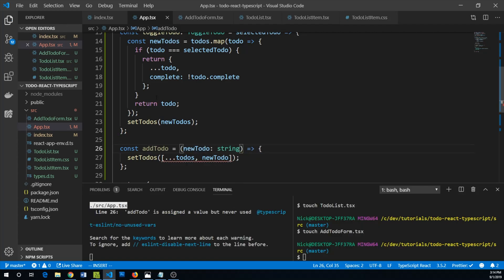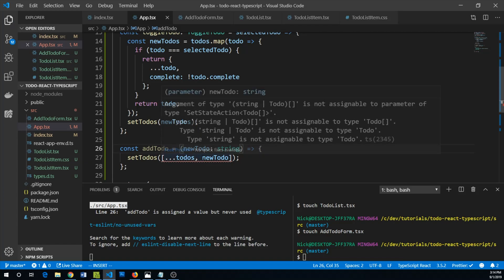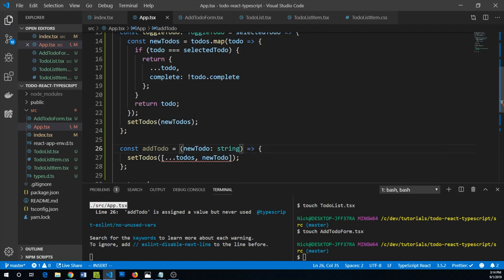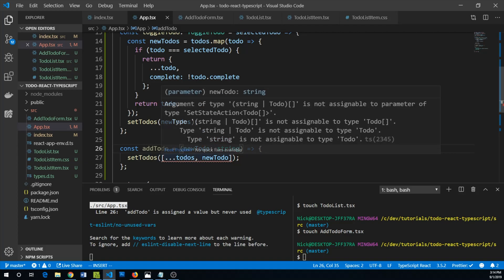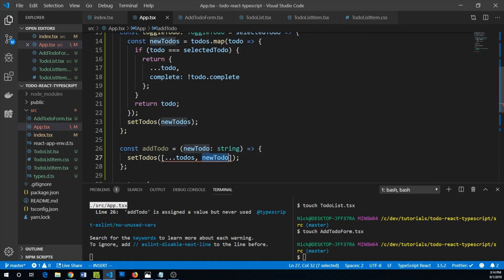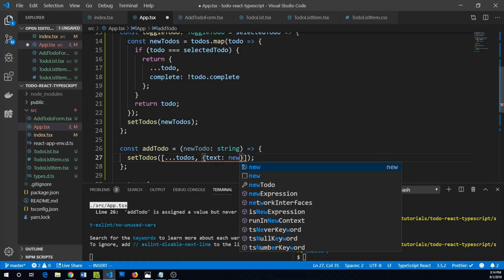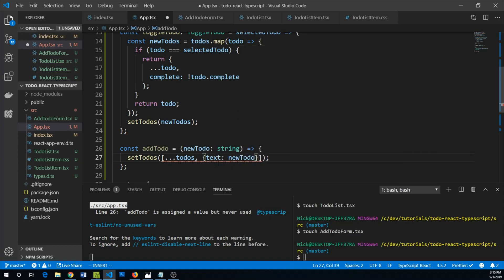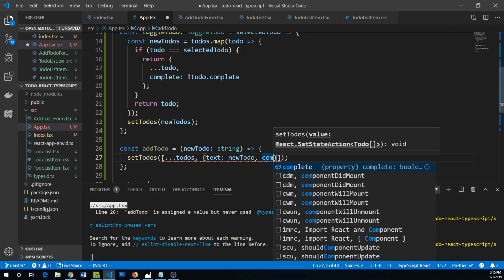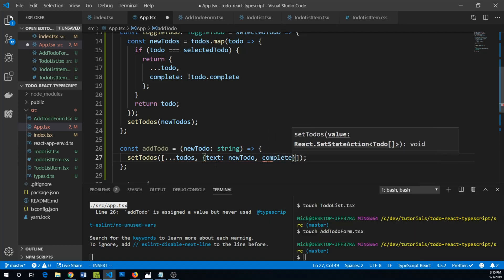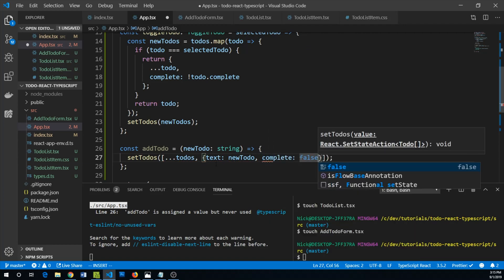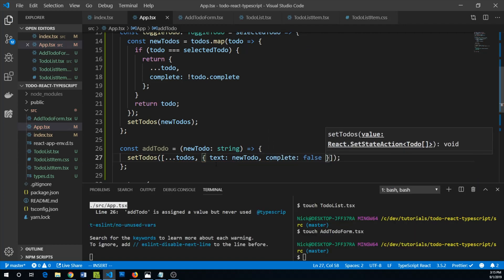Now we're actually really benefiting from TypeScript because we've forgotten that we can't just add a string to our to-do list. We actually have to add an object that has text of newToDo and then our default complete value, which we're going to assume is false if we're adding a new to-do item.